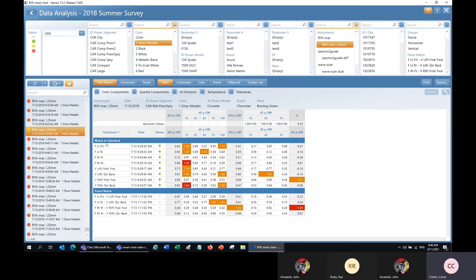The selections we have for the table include the test report. The test report is where you can view one test series only. You can see here we have all of the check zones for this test series as well as the panel match. We can see the DE values for each, as well as the delta sparkle values and the graininess values.